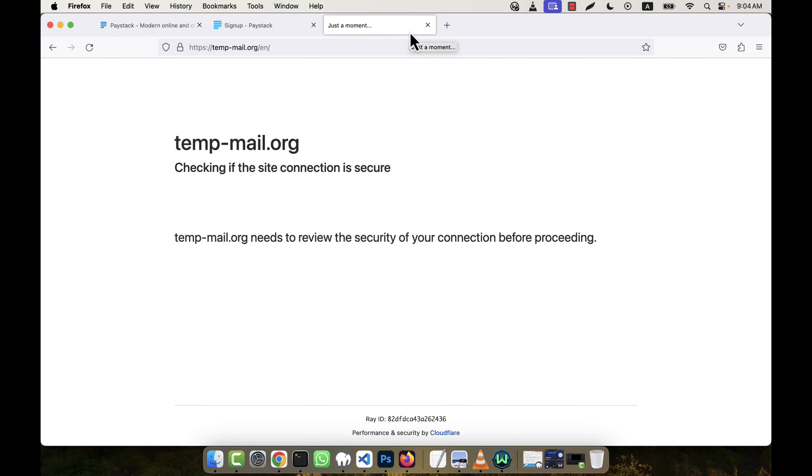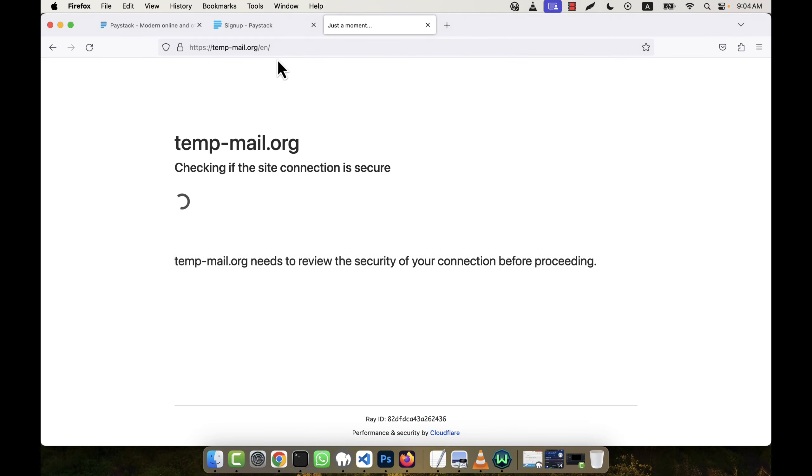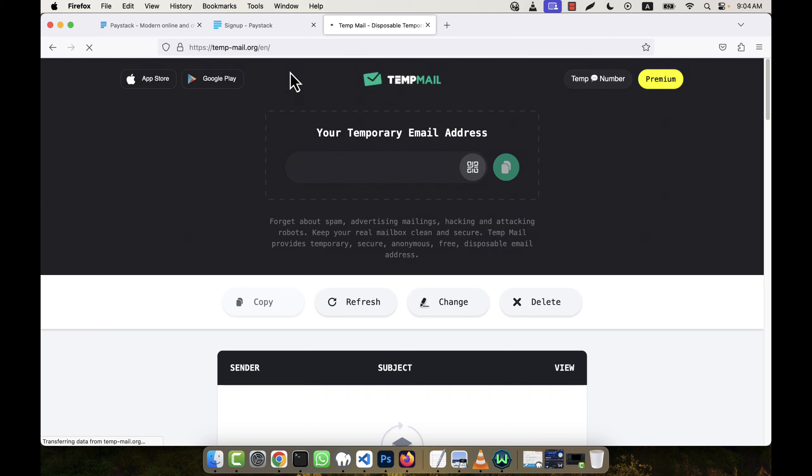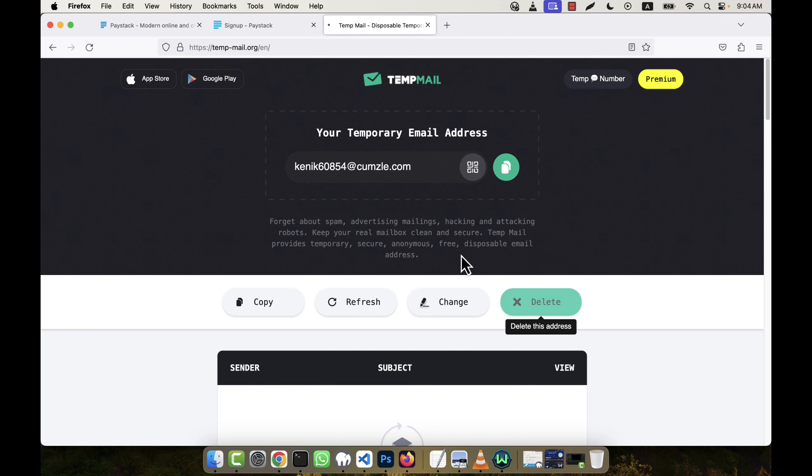After waiting for some time, it is generating a temporary email address for me. Okay, this is the temporary email address. If I want, I can delete it and another new email address will come here.